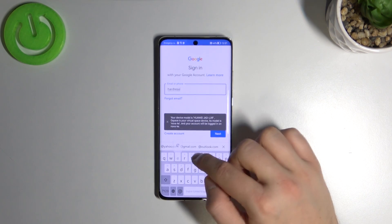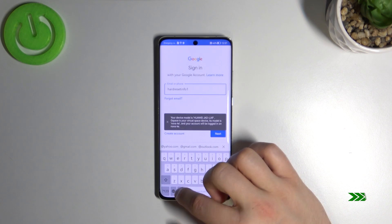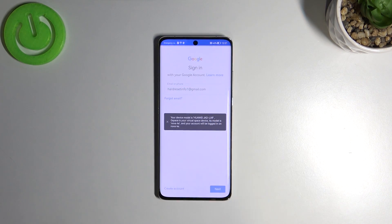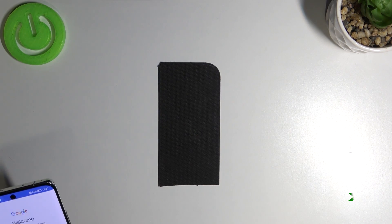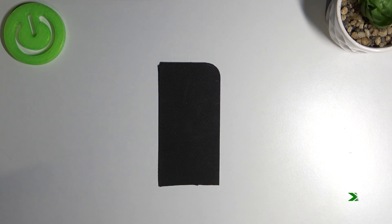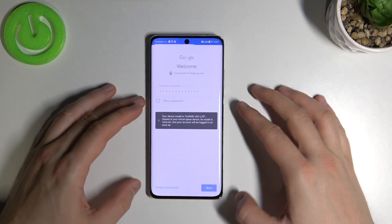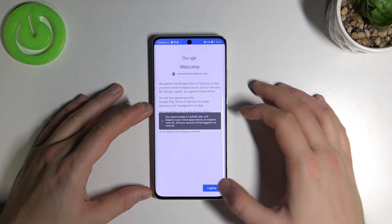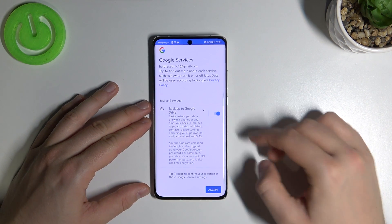I'm going to input my account. Click Next, and right now we have to input your password. When you've done that, just click Next at the bottom right corner. Click Agree, then click Next.